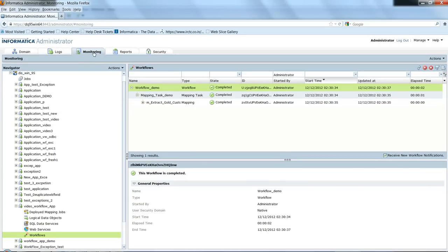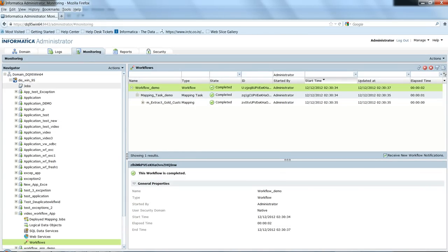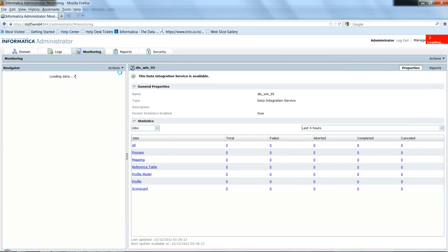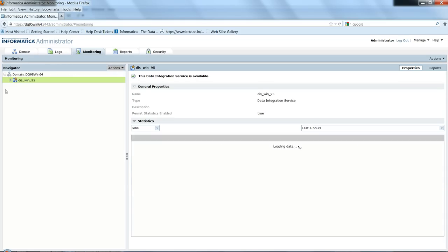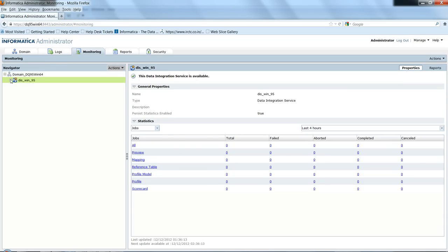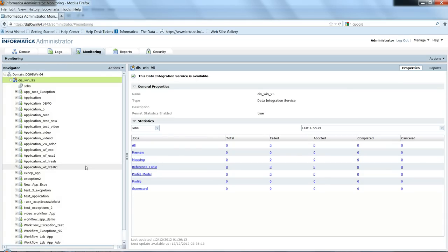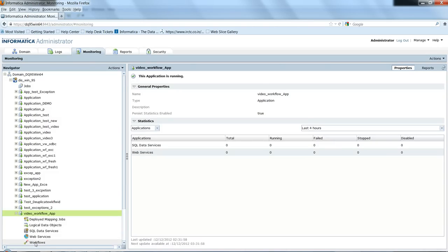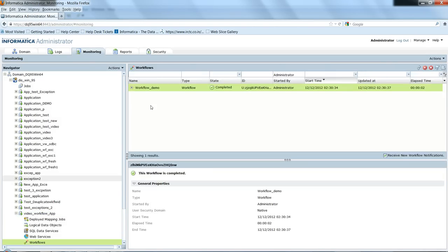Now we are in the administrator tool monitoring tab and we have selected the DAS. We will refresh the DAS. It's been refreshed. We will see the video_workflow_app has been deployed and workflow has been successfully completed.